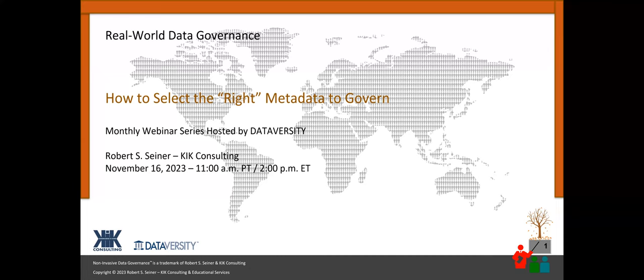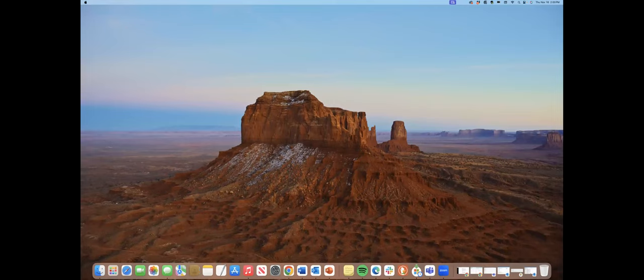Hello and welcome. My name is Shannon Kemp, and I'm the Chief Digital Officer of Dataversity. I'd like to thank you for joining the current installment of the monthly Dataversity webinar series, Real World Data Governance, with Bob Seiner.